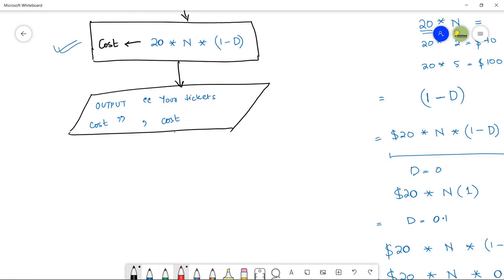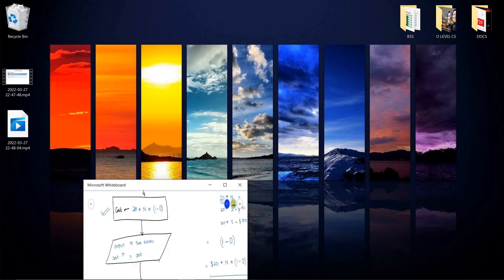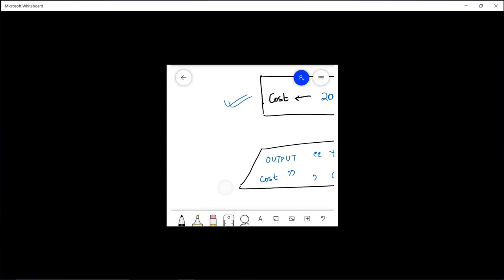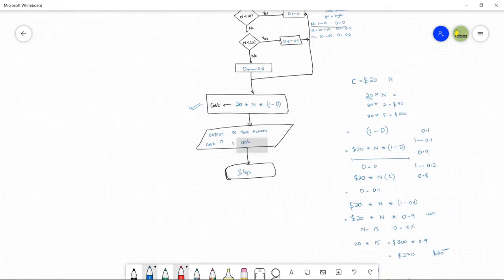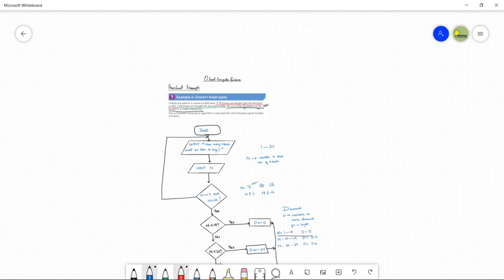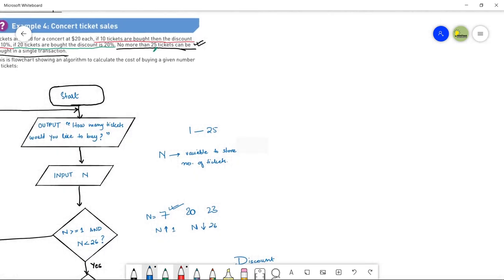The final and last step is the end of the flowchart. Use a terminator flowchart symbol and write 'STOP' inside it. This is the end of the flowchart. I hope that it is clear to everyone.